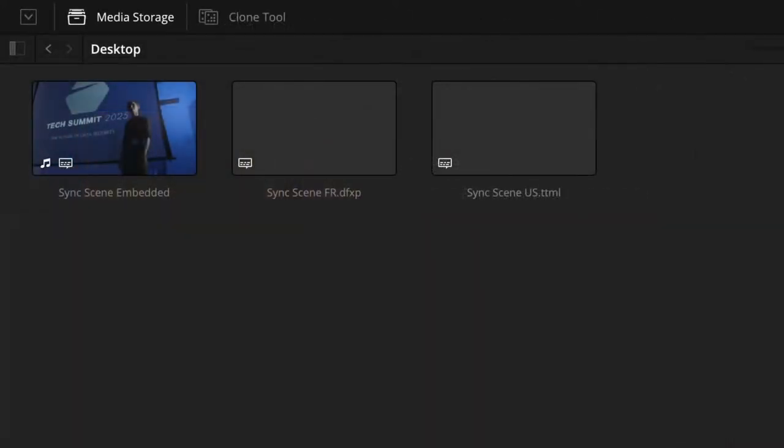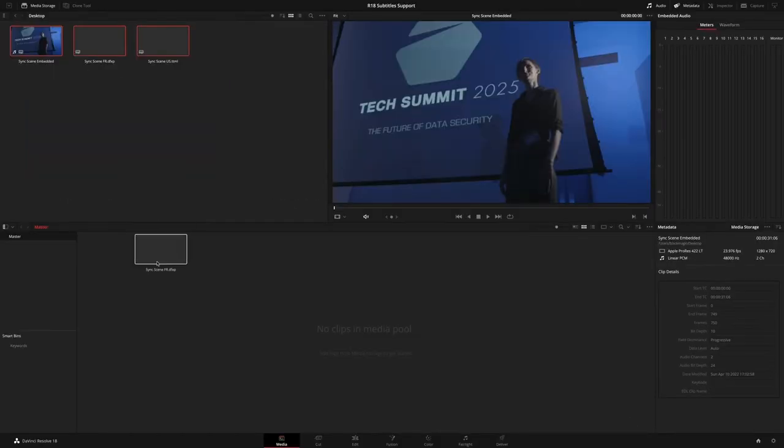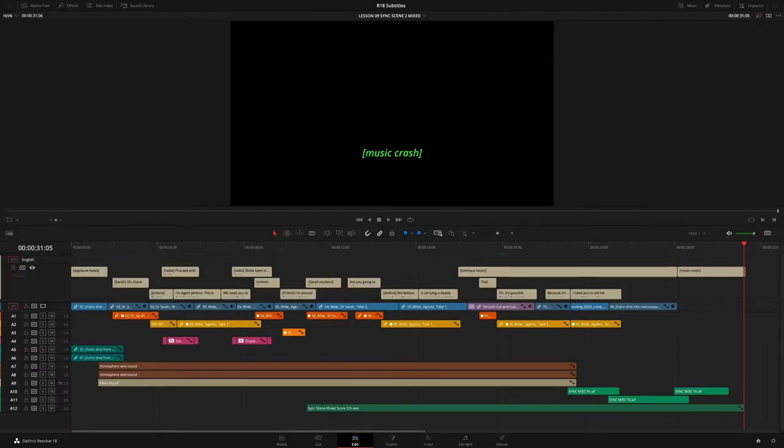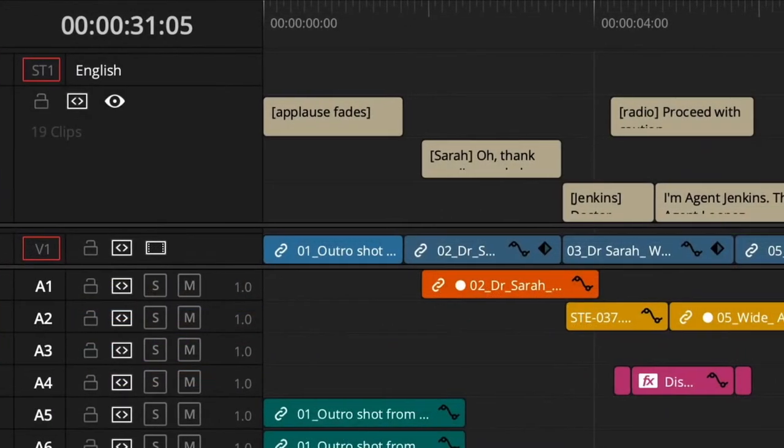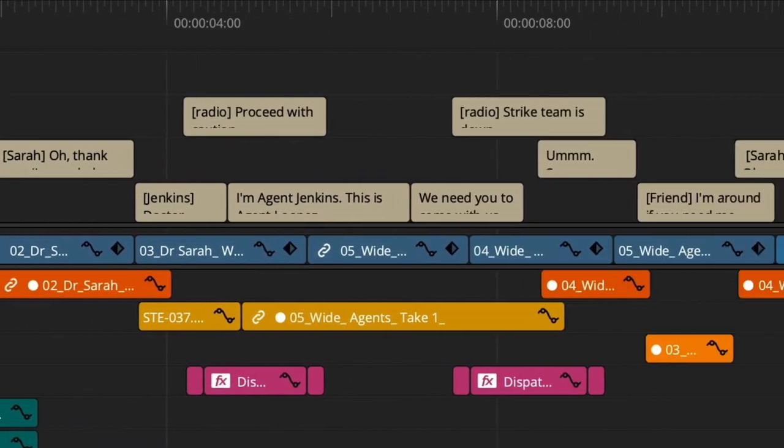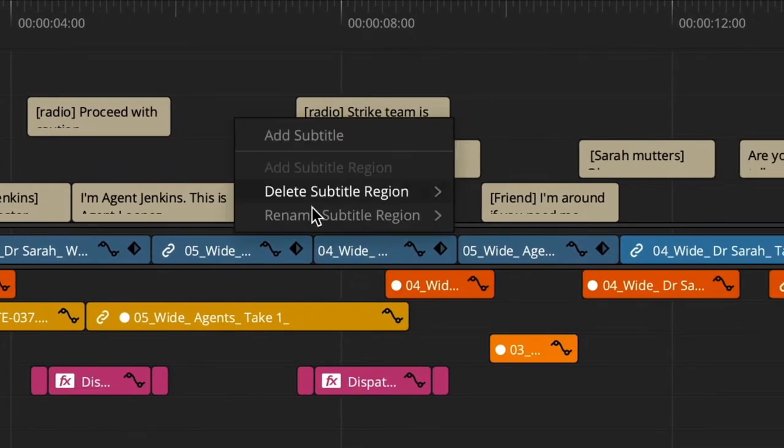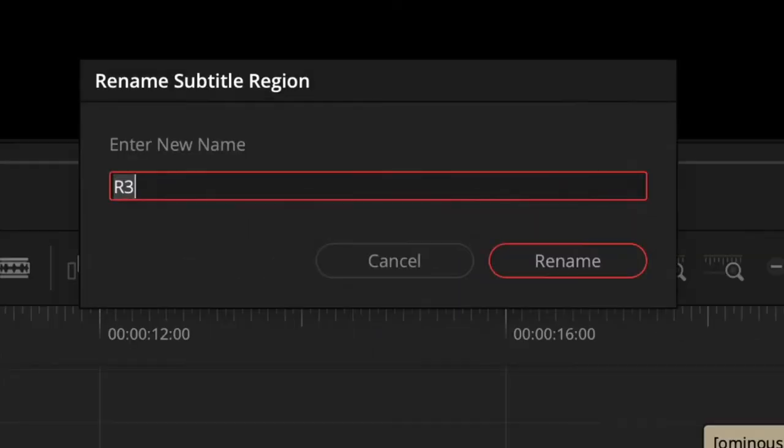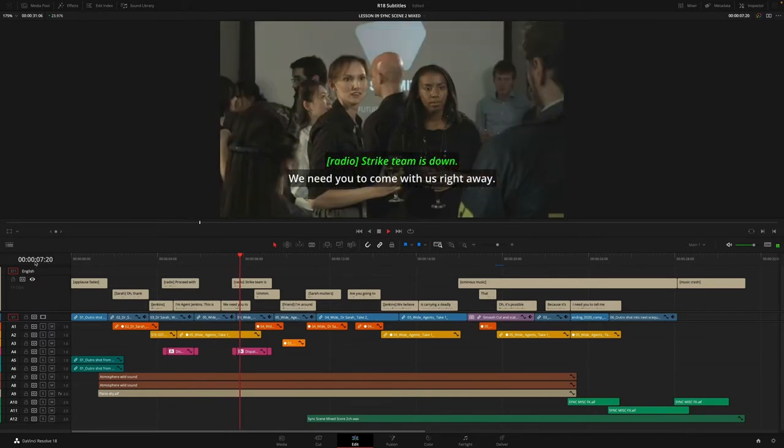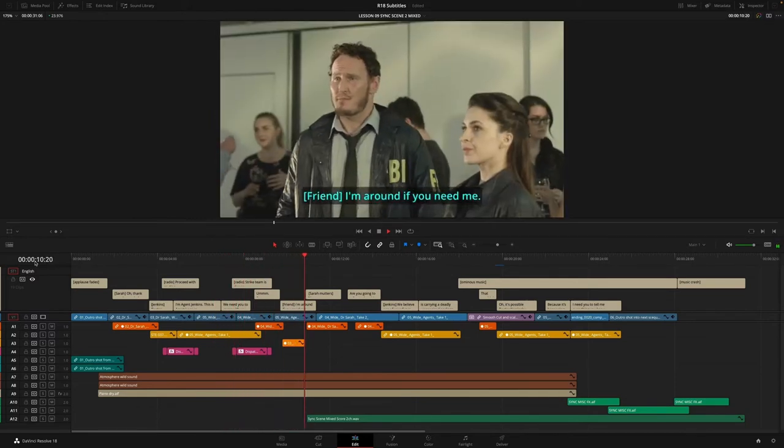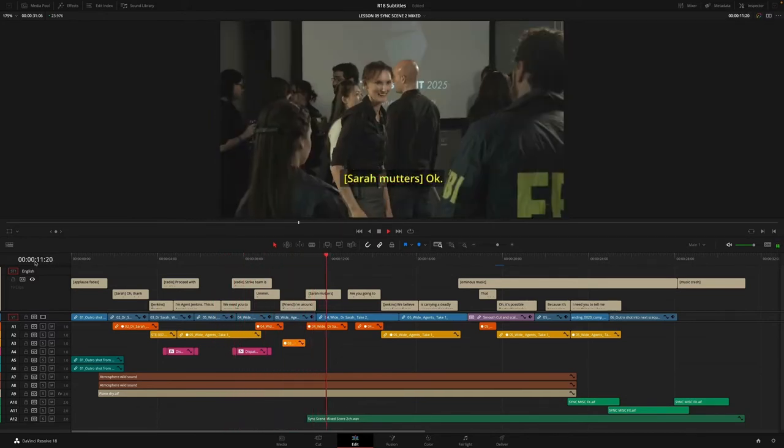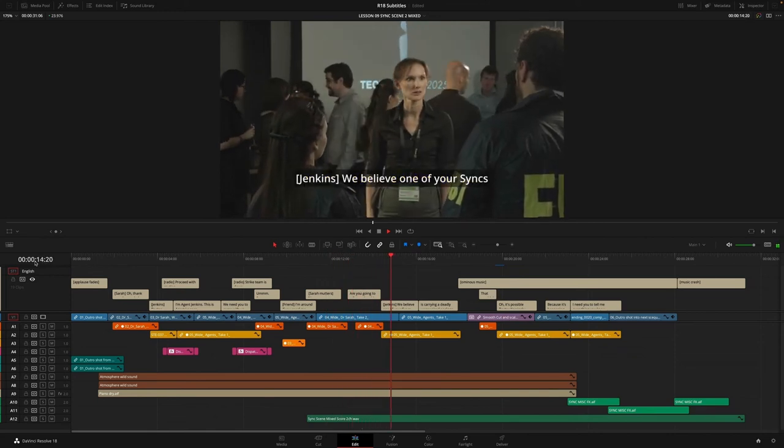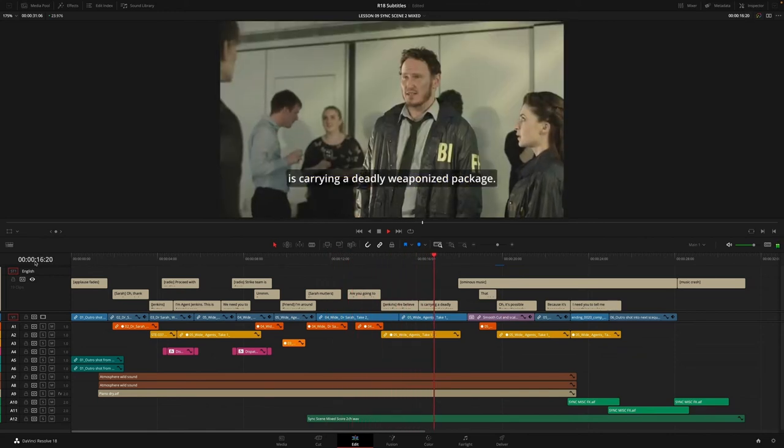DaVinci Resolve 18 has multiple improvements for subtitling, with extended support for importing TTML and XML files and subtitles embedded in XMF and IMF files. In the timeline, each subtitle track can now contain multiple simultaneous captions. Simply right-click the subtitle track in the timeline to add a new region or rename an existing region. Each region can have its own formatting and can contain additional overlapping captions. Ideal for indicating different speakers or multiple simultaneous sounds on complex soundtracks.